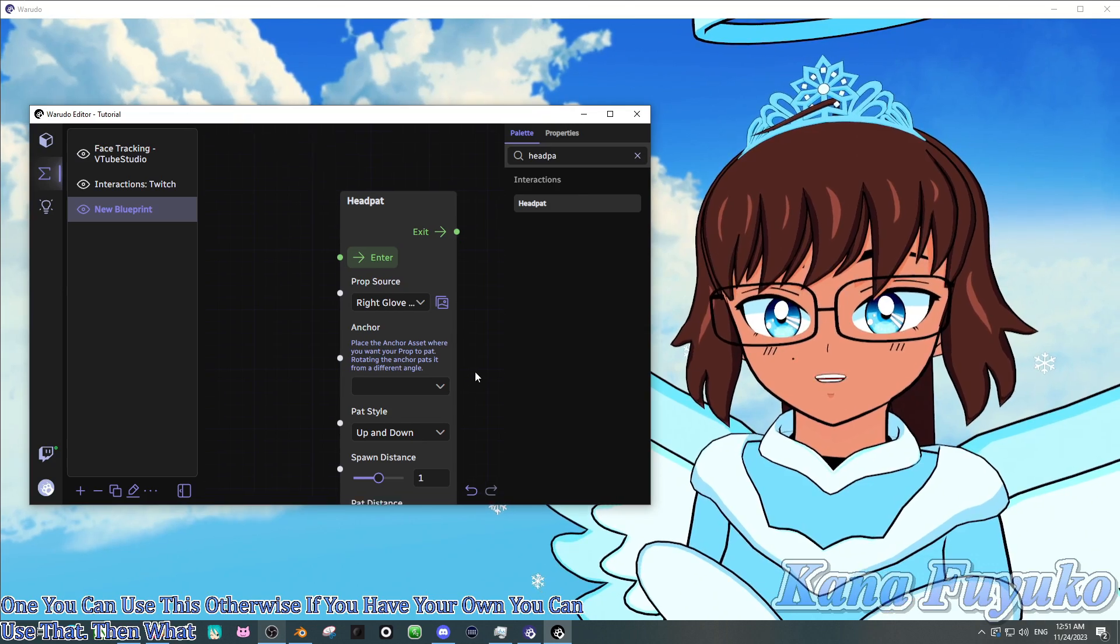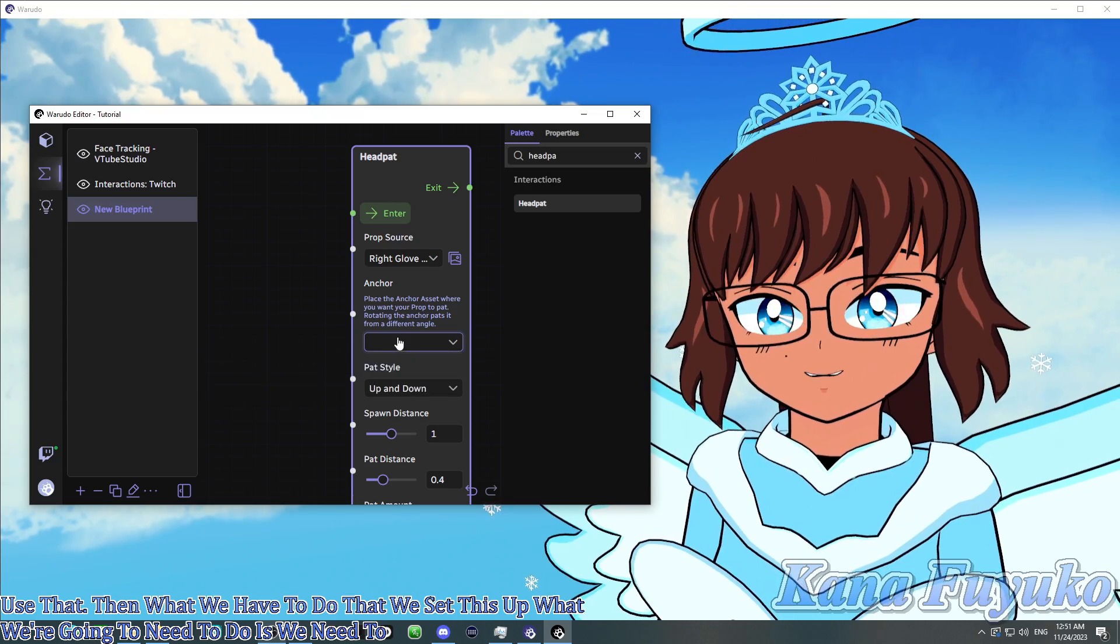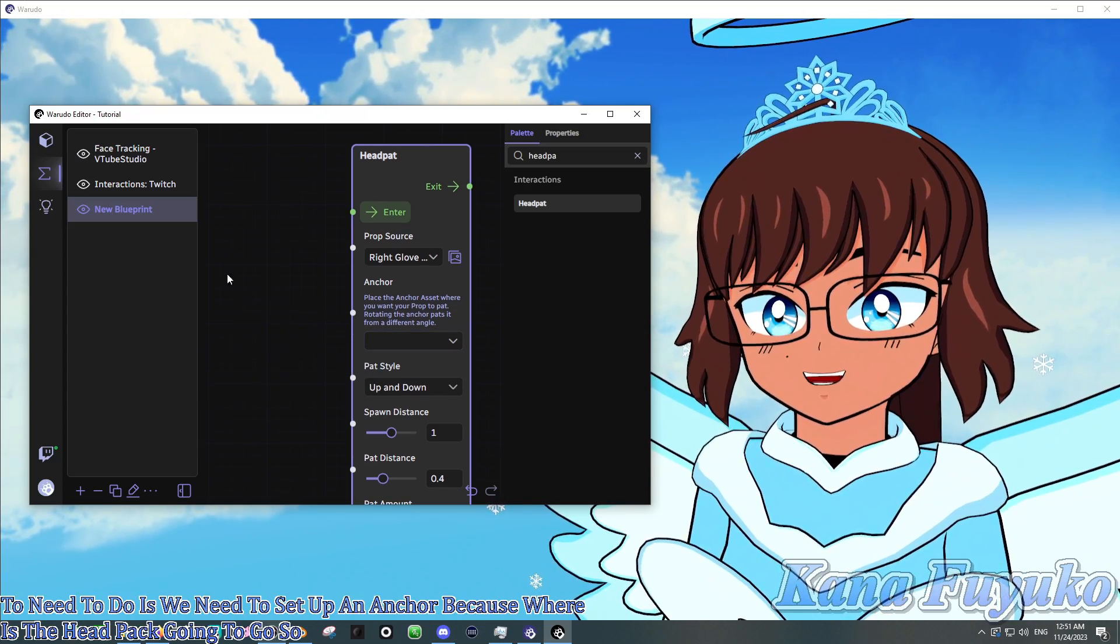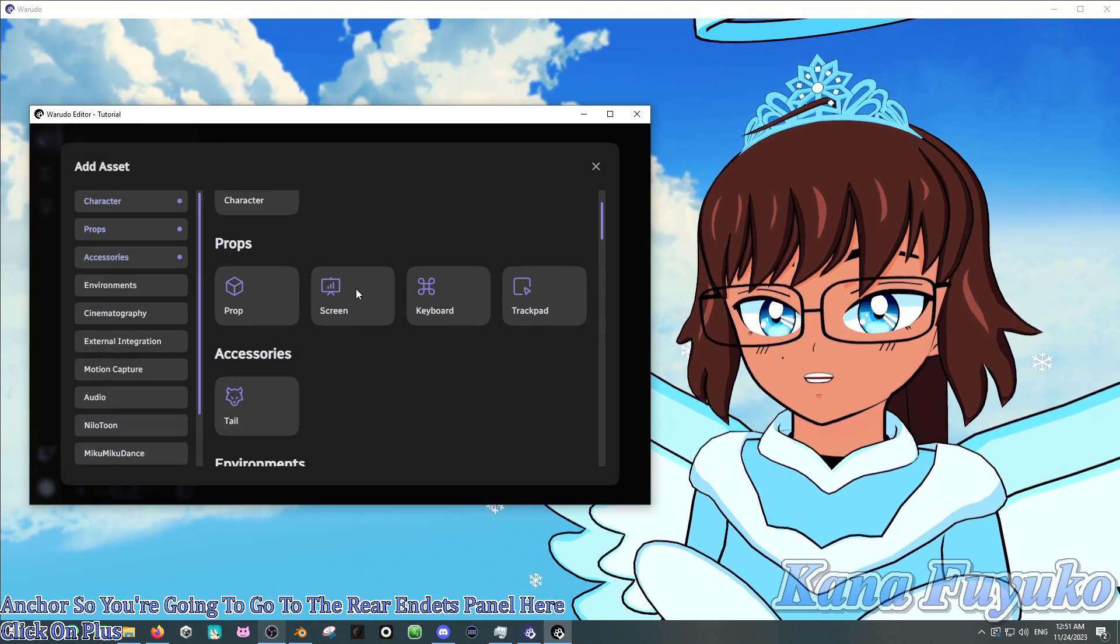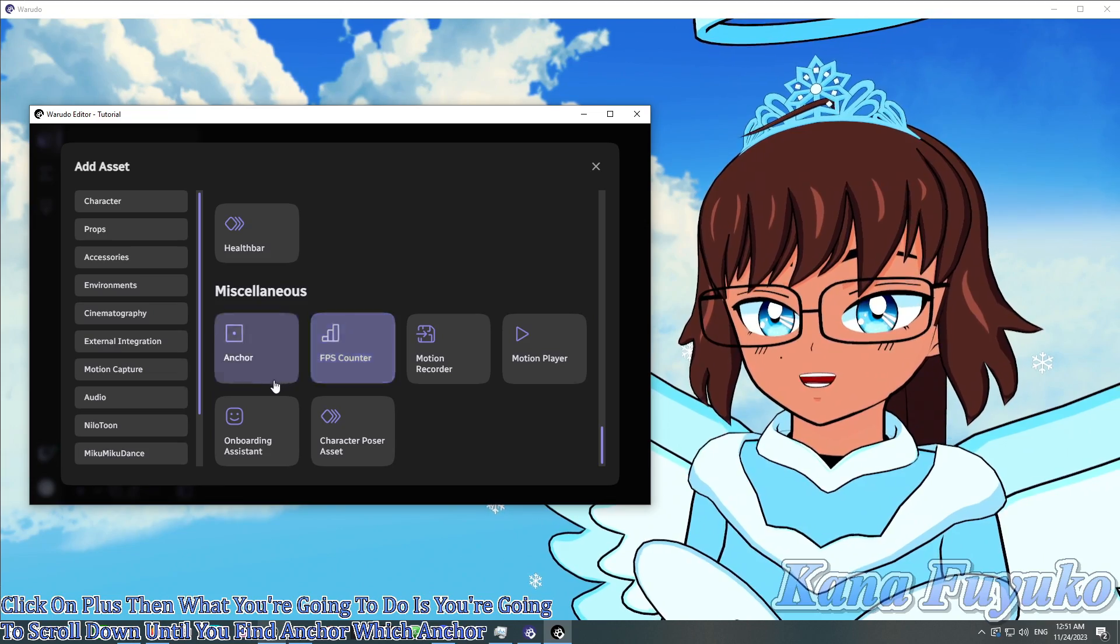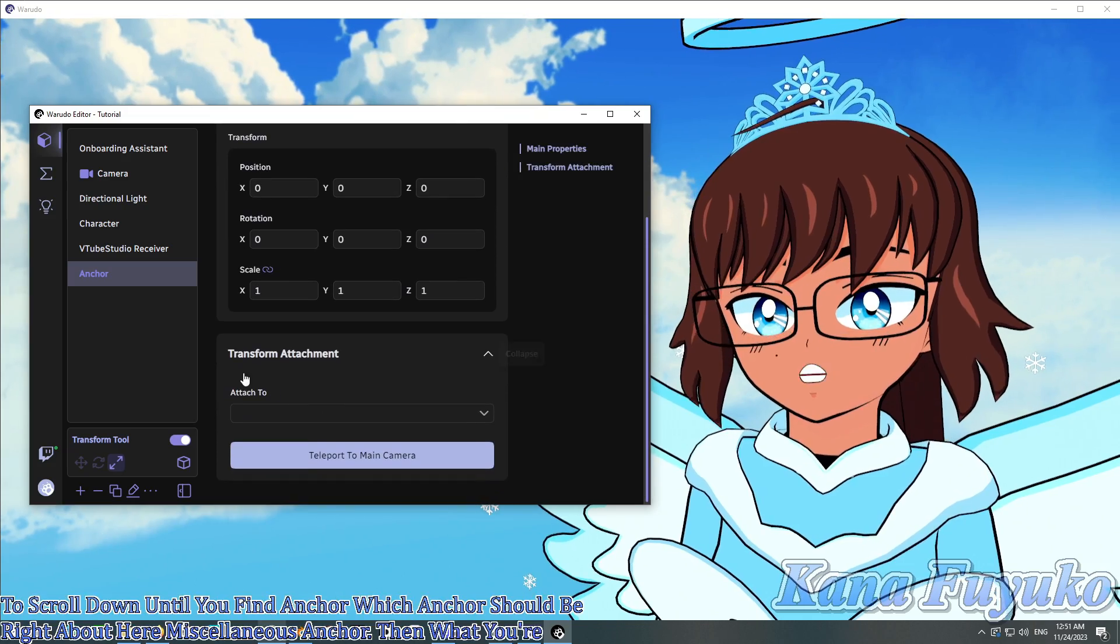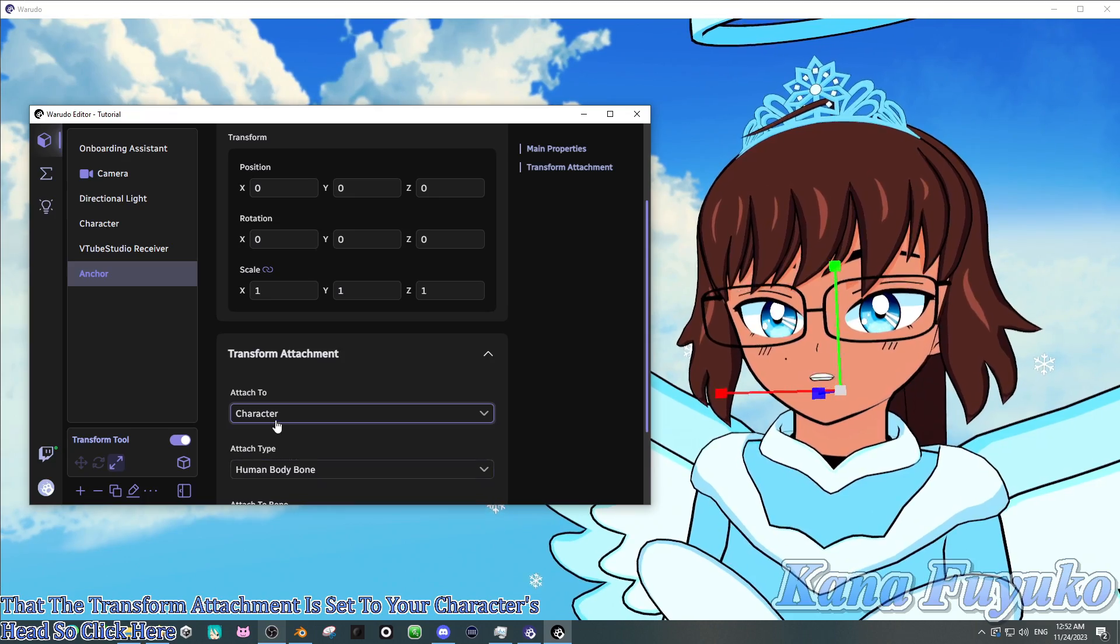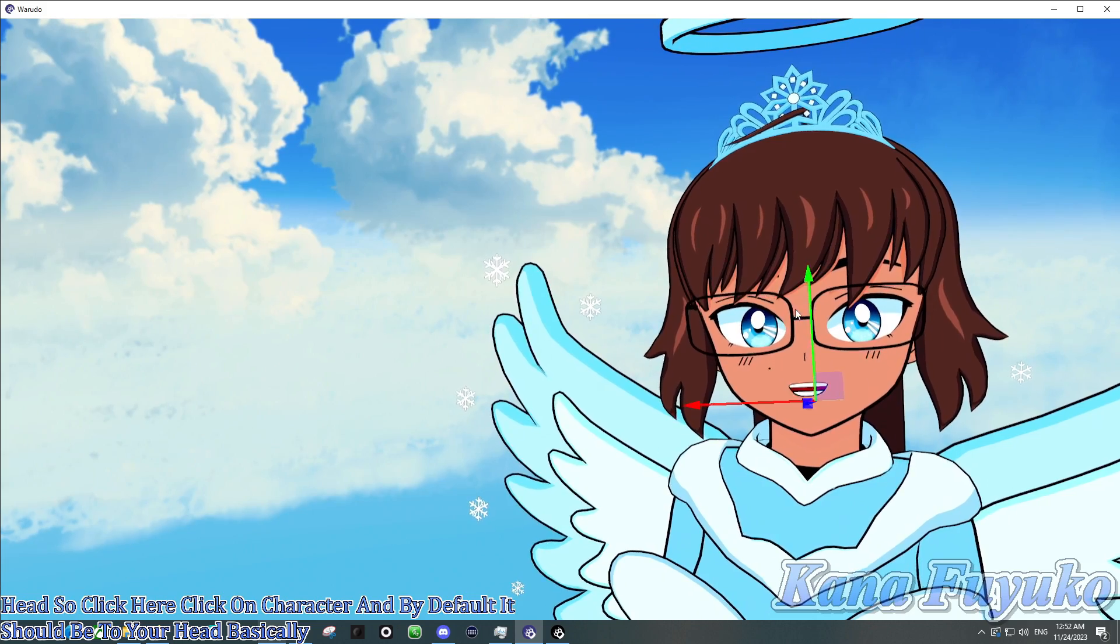Then what we have to do, now that we set this up, is we need to set up an anchor. Because where's the headpat going to go? So let's go ahead and make an anchor. You're going to go to the assets panel here, click on plus, then scroll down until you find anchor, which should be right about here. Miscellaneous anchor. Then what you're going to do is make sure that the transform attachment is set to your character. So click here, click on character. And by default, it should be to your head basically.